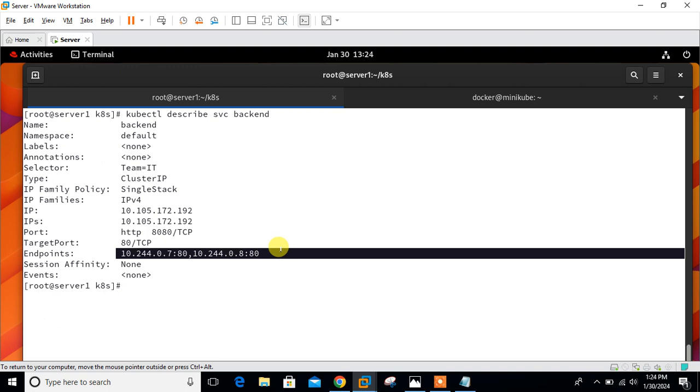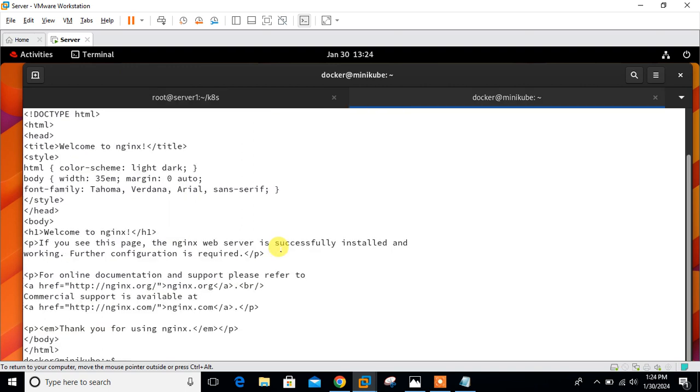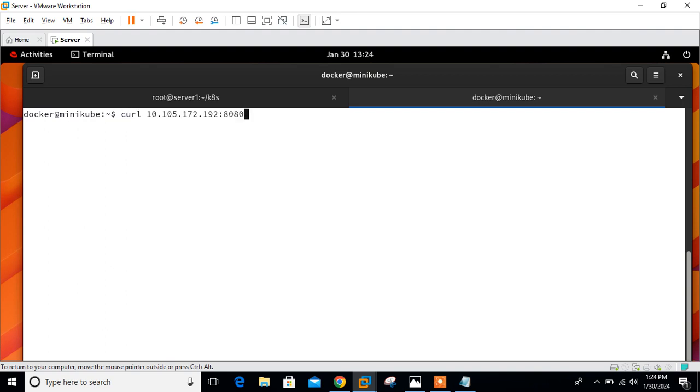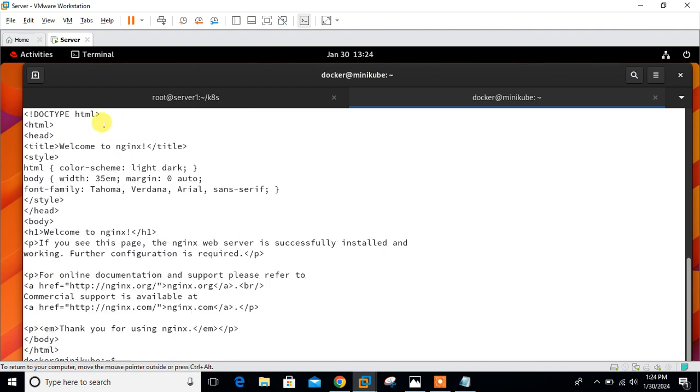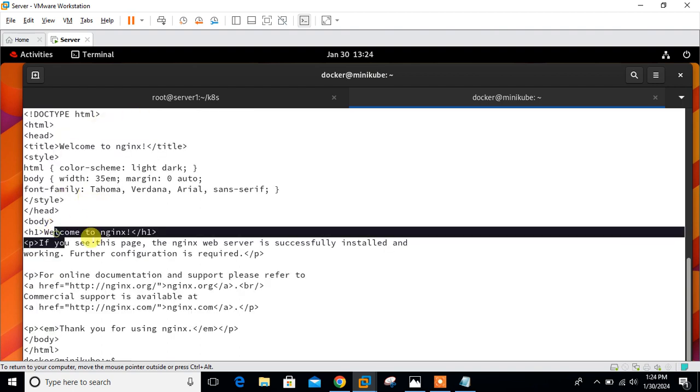Let's test cluster IP one more time and we will get the response from both pods one by one. If I hit 192, you can see earlier I'm getting the response from nginx, now I'm getting the response from Apache. Even if I try one more time, see, I'm getting the response from nginx.